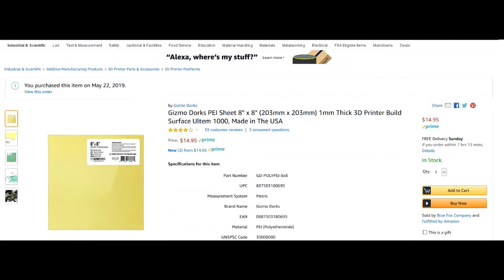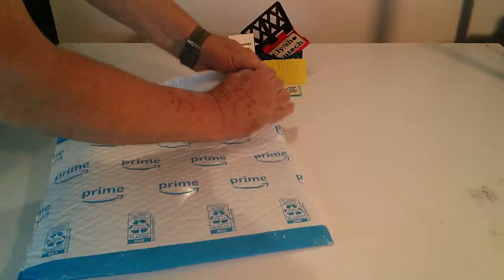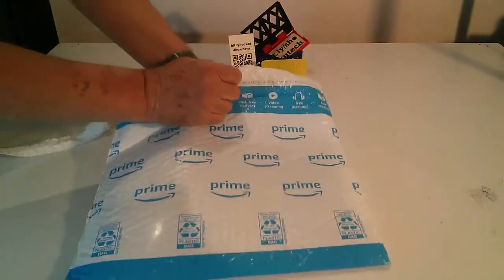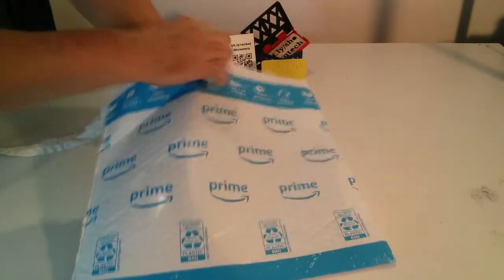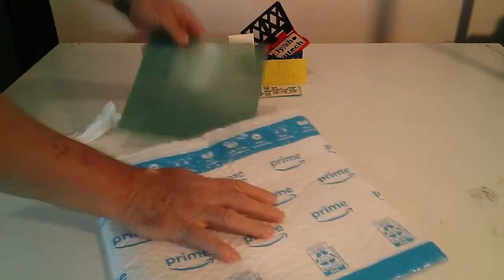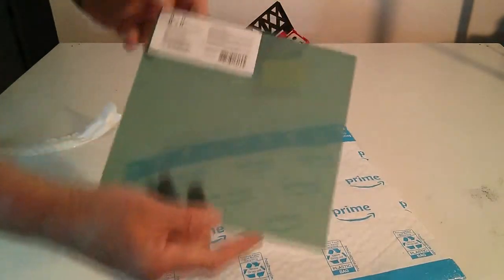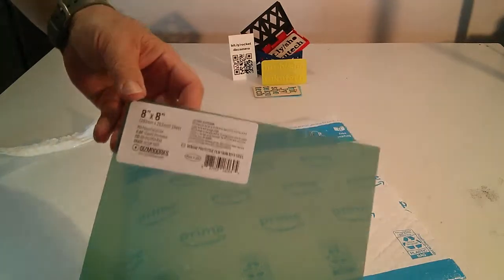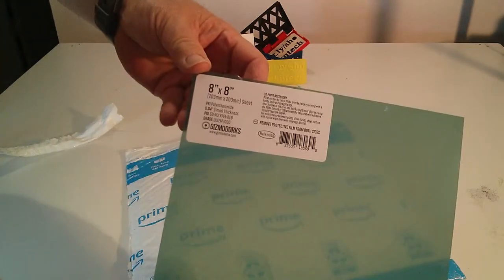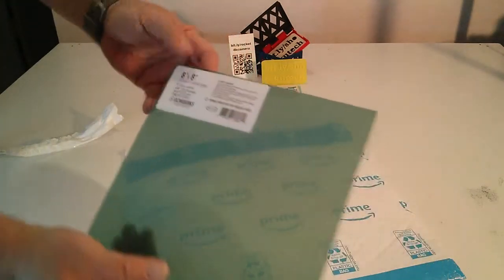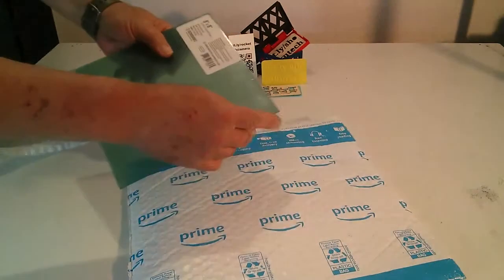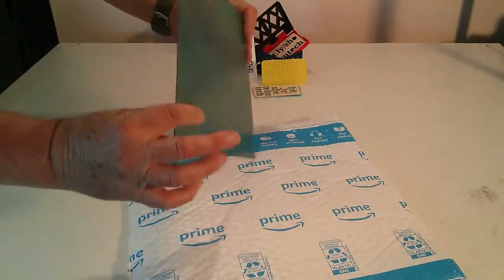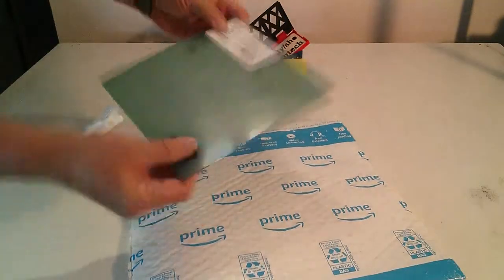The Gizmo Dorks PEI sheet is shipped with a protective cover on both sides that you have to peel away carefully.